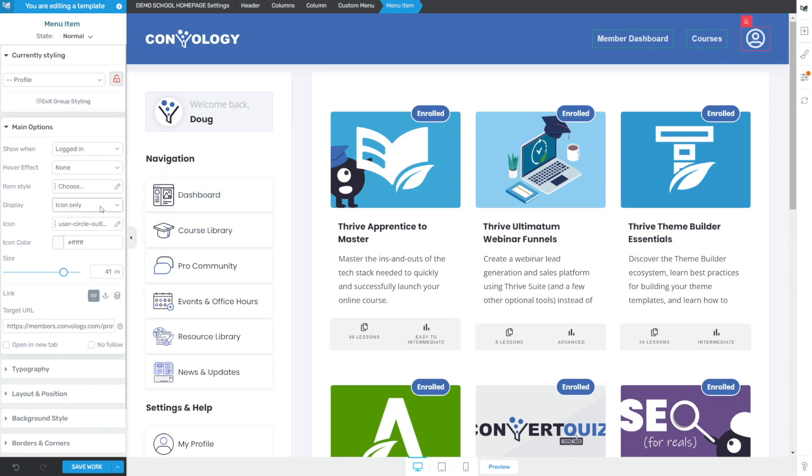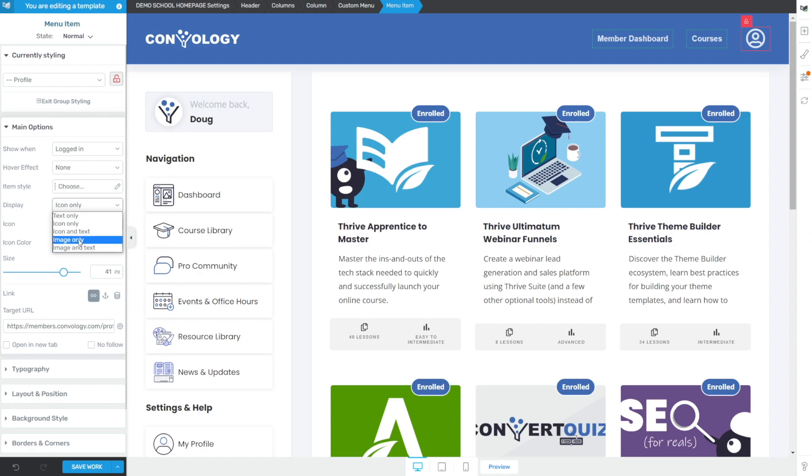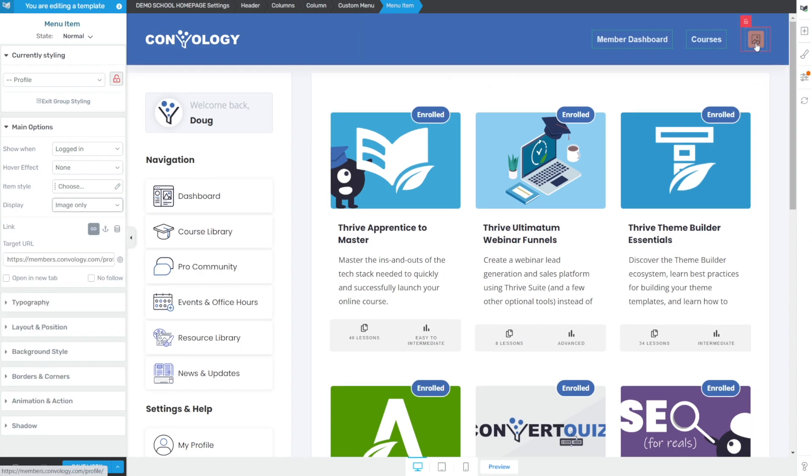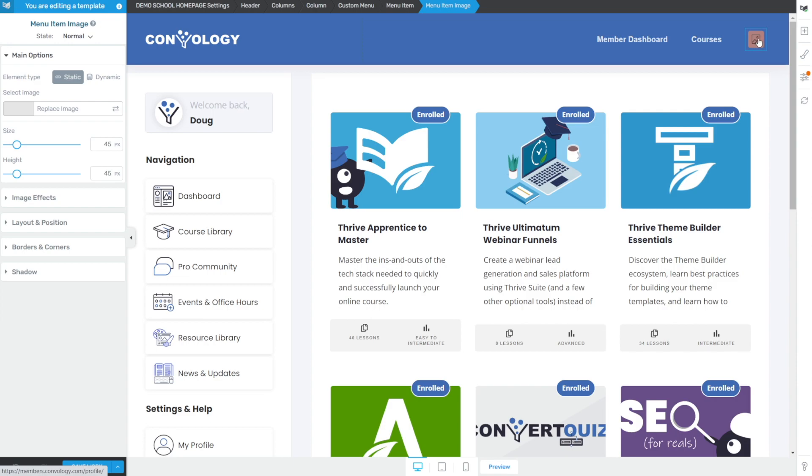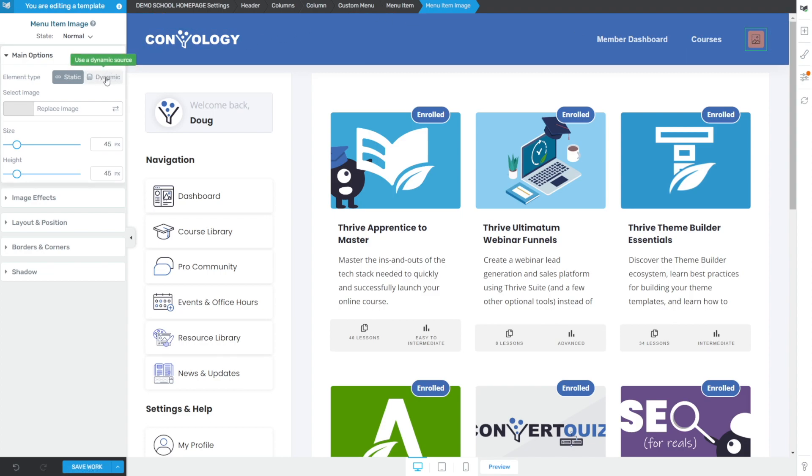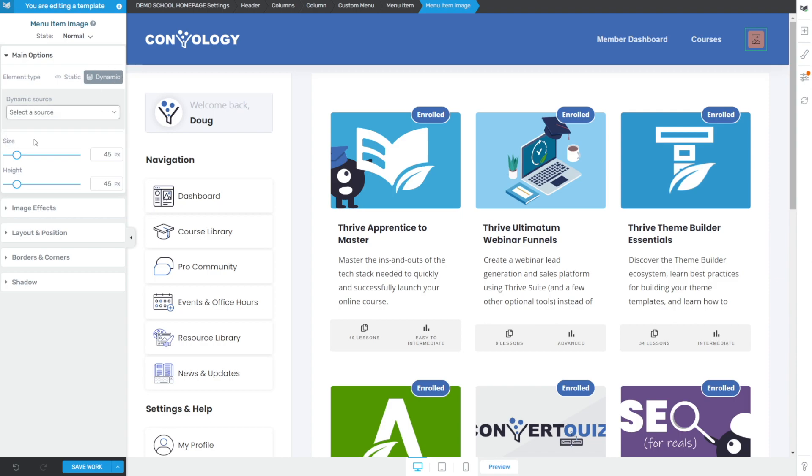But instead of icon only, let's change to image only, and then come over and click on the image itself. Now, instead of editing menu item in the breadcrumbs, we're editing menu item image. We can choose on left hand side under main options, dynamic. And when we choose dynamic, we can choose the user image.